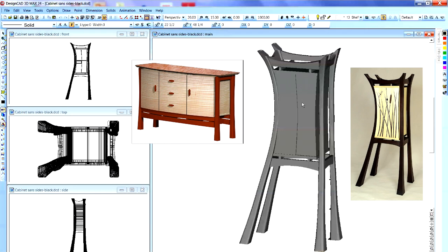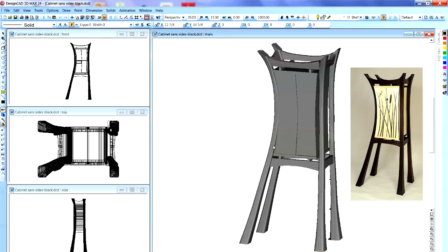And the curly maple doors and so forth. And that way the customer gets a real good idea of what it looks like. And when you're all done.